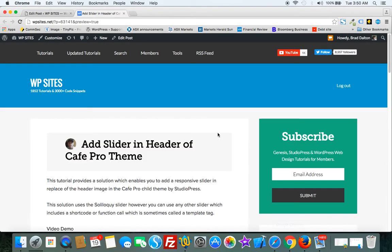So that's the finished result. All the code is available for members at WPSights.net. Thanks for watching.